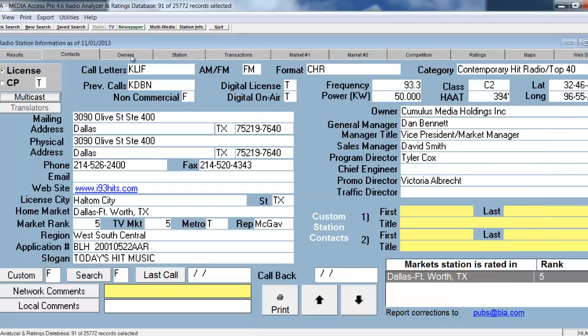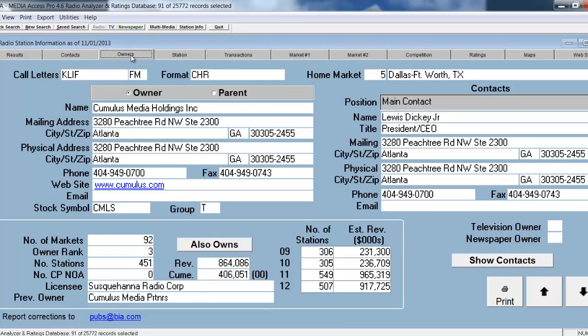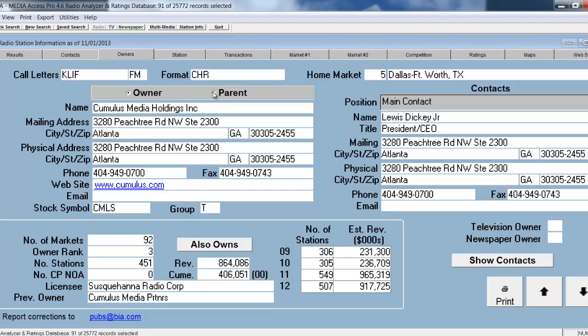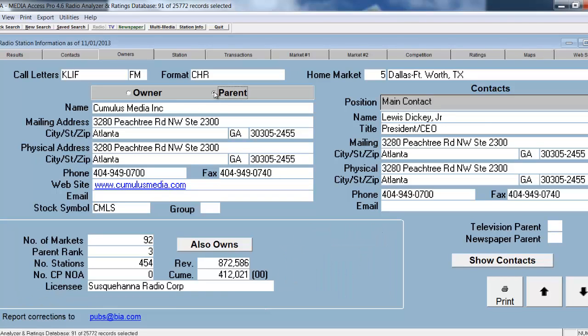I can then go look at the ownership information for this station. When I click on the Owner tab, I'm able to see addresses, phone numbers, fax numbers, and the different contacts available at that owner level. I'm also able to toggle between the parent and the owner and operator of that station.